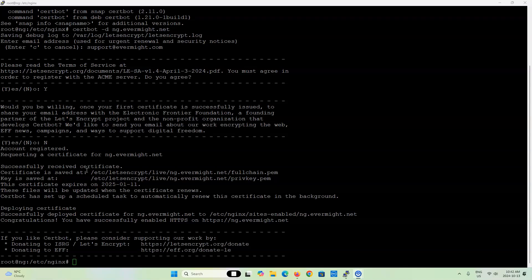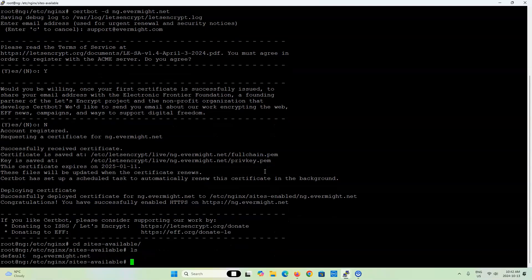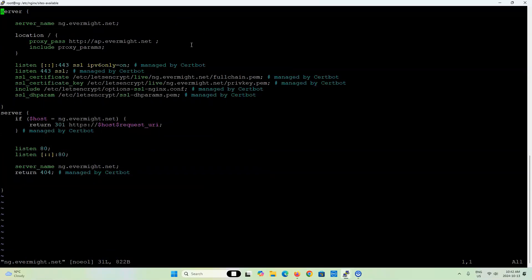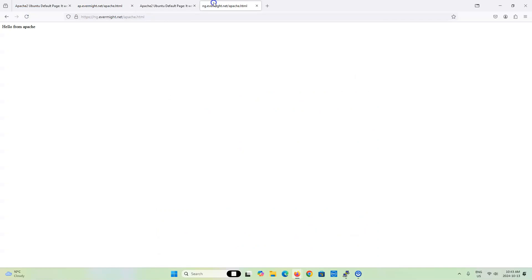The TLS certificates have been installed and you can see they're installed to the specified location. CertBot has already updated our NGINX files. If I look in sites-available at ng.evermite.net, CertBot modified the entry so that any traffic to port 80 — the unencrypted port — is automatically forwarded to port 443, the TLS encrypted port. Now if I go to my web browser and hit refresh, you can see it automatically redirects to the HTTPS version. The NGINX server is now encrypted while our Apache server remains unencrypted. That's how we can quickly set up a reverse proxy with NGINX using Let's Encrypt certificates.